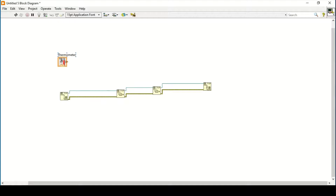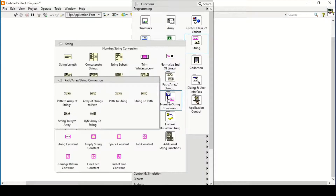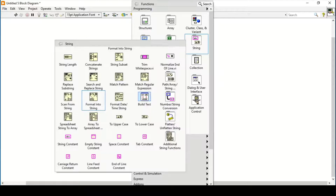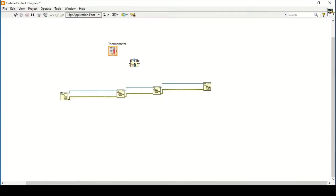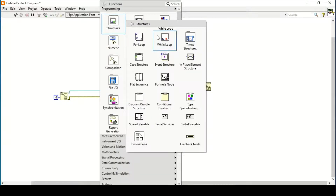I'll explain why I'm using two TCP Writes on the client side later. We have a thermometer that we need to convert - I'm using the Format Into String function, which gives us flexibility to bring data into fractional string form. All timeouts are currently set to 60 seconds, but I'll change them to minus one, meaning no timeout, for all TCP functions.